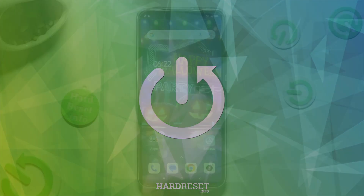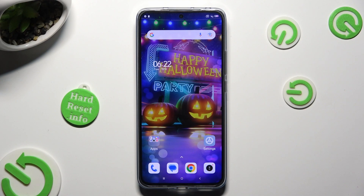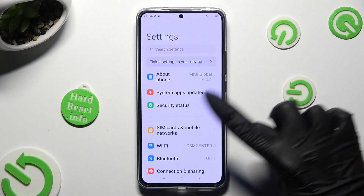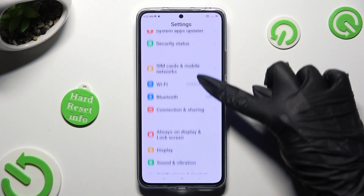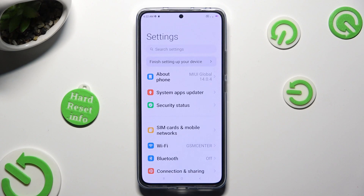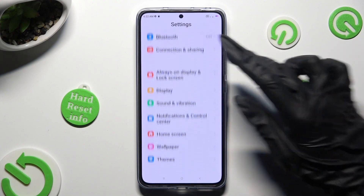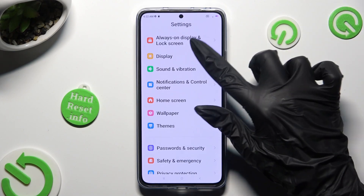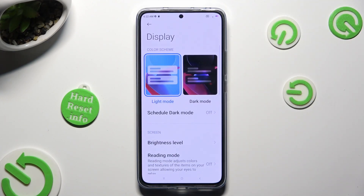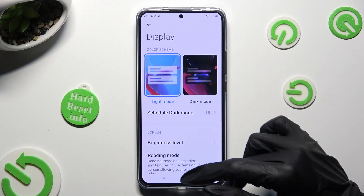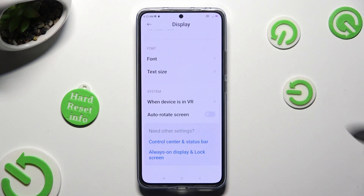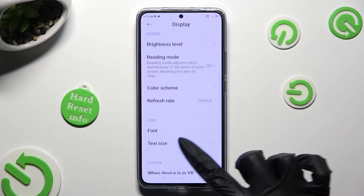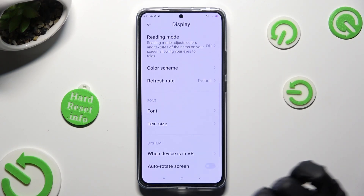You need to begin by opening the device's settings and scrolling down just a bit to access the display section. Following that, scroll down and tap on Refresh Rate.